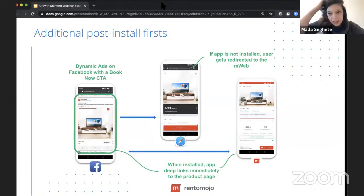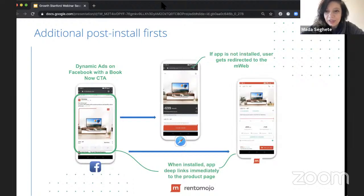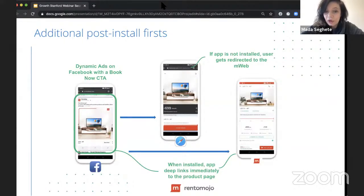A question people often ask: when someone sees an ad or promotion for your app, should you always take them to the app store? In some cases that might be too hard — if someone doesn't have enough motivation, taking them to an app store might be too much friction. It might be better to take them to a web version first so they see a preview, and only later try to convert them to app users via banners.